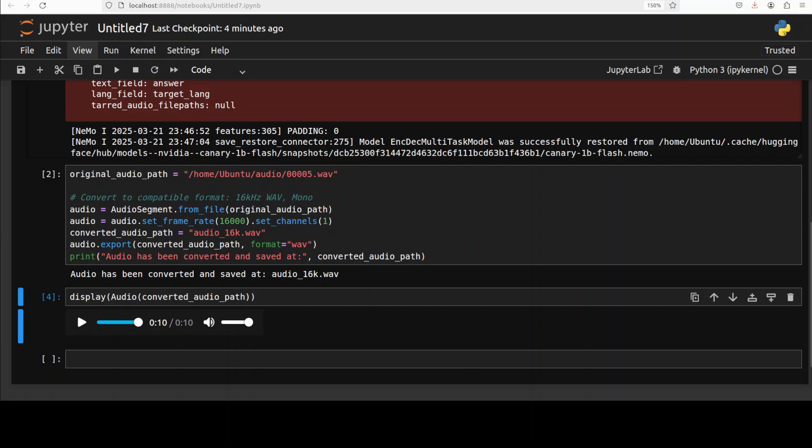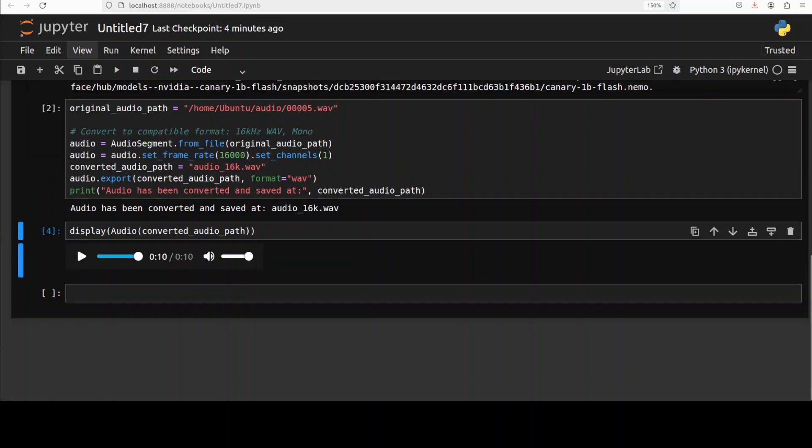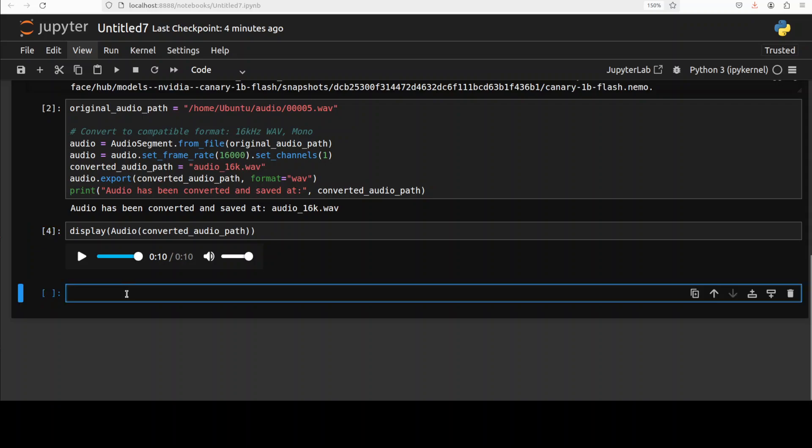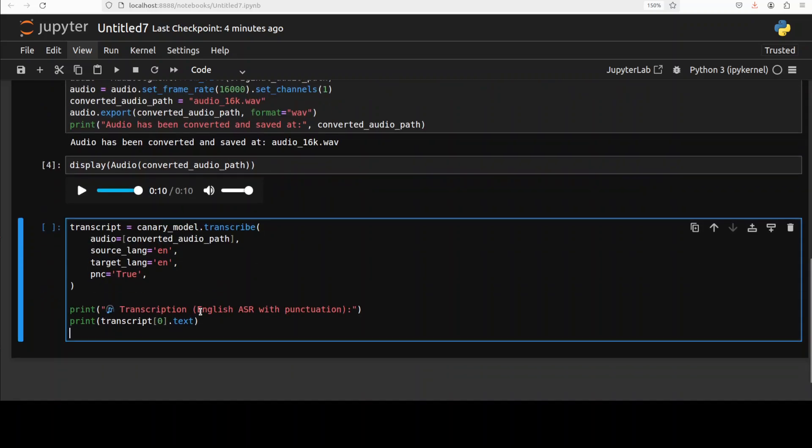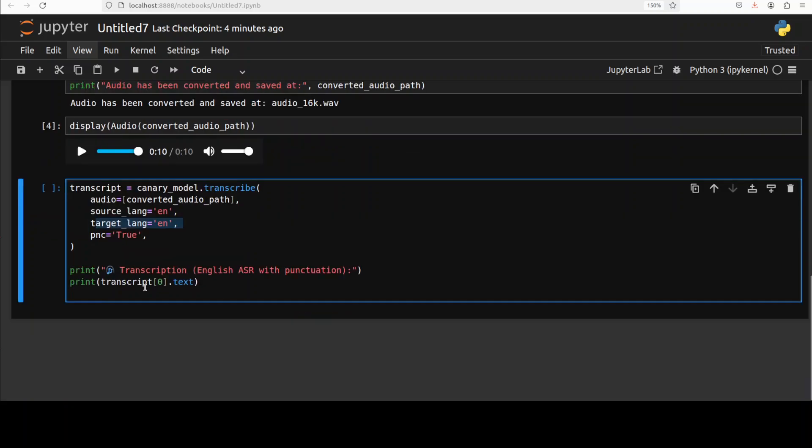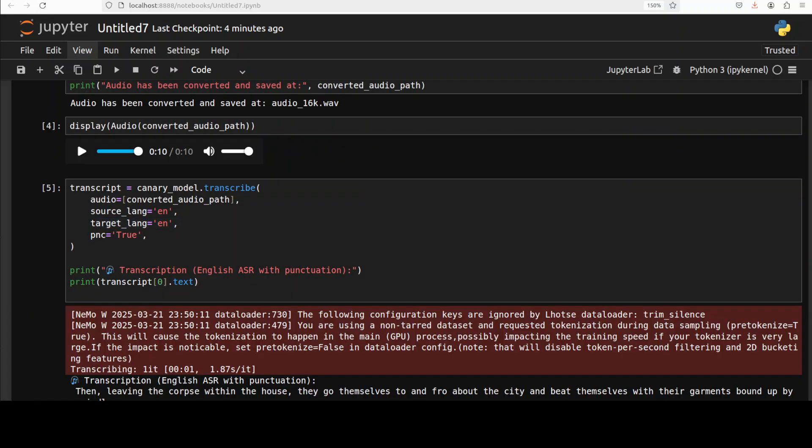Now let's do the transcription with this Canary Flash model. This is a simple script where we are giving it the source language of our audio, the target language, and we want to produce the transcript. Then we are just printing it out. Let me run this code.